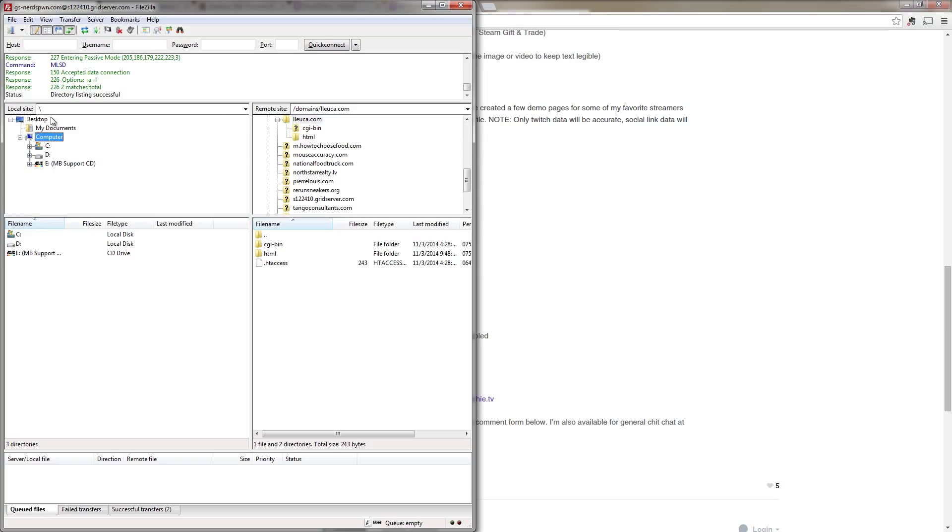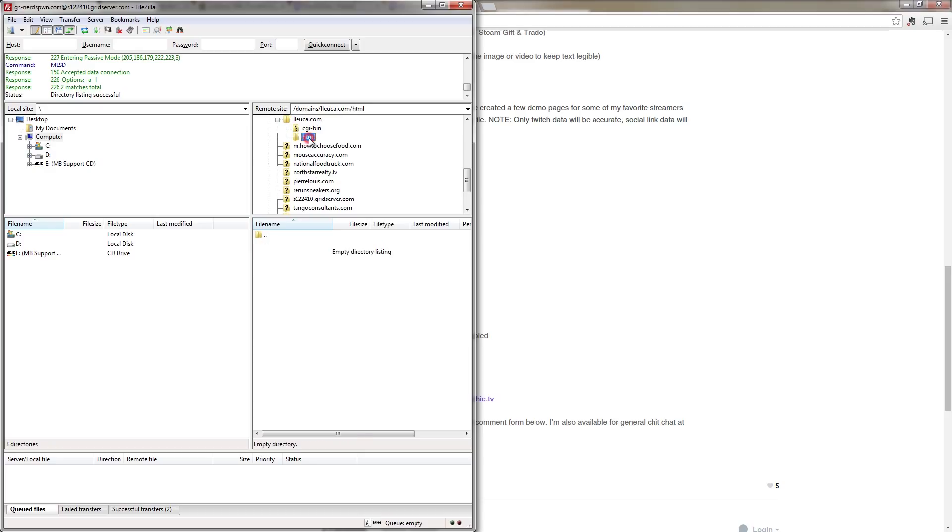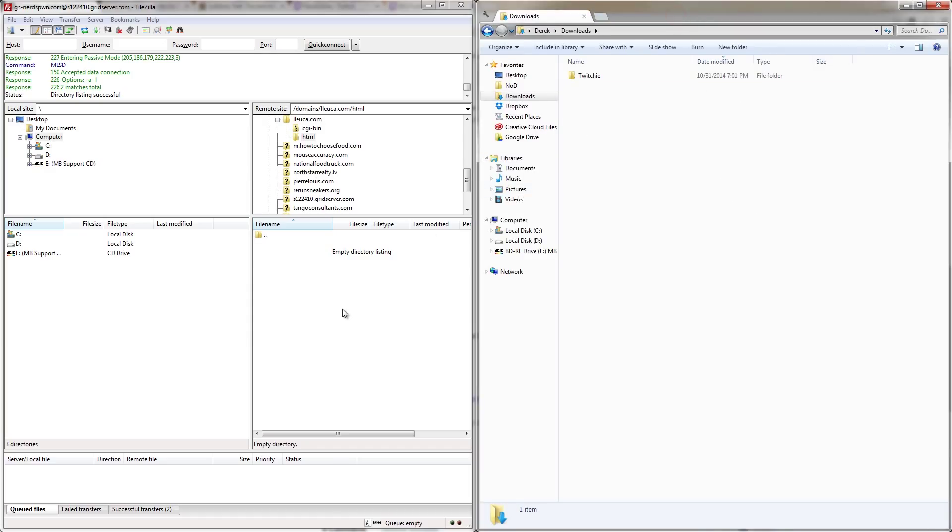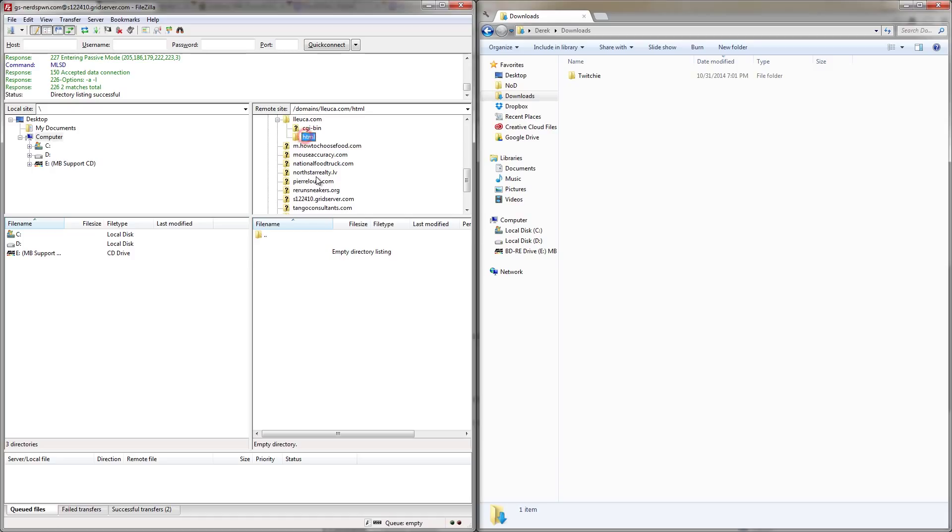So from here, I'm going to select Luca.com, and this is where I'm going to store all the files. And for my web server, I need to put them in the HTML folder. Now, this might differ because you might use a different company. So again, if you need to, make sure and contact your web host and have them walk you through this process because that's what they're there for, and they should be able to help you out very easily.